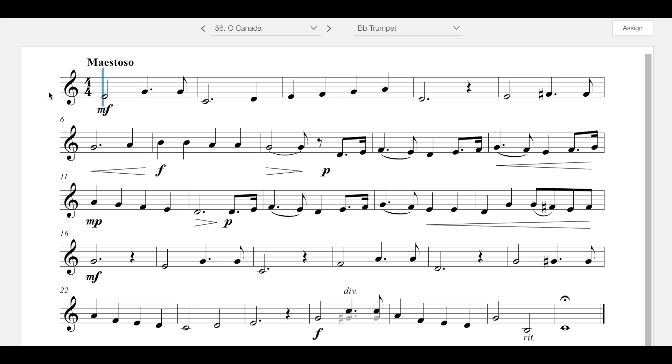Looking through this one, I don't see any pitches in here that are outside of our normal playable notes. I do see some dotted eighth sixteenth rhythms.